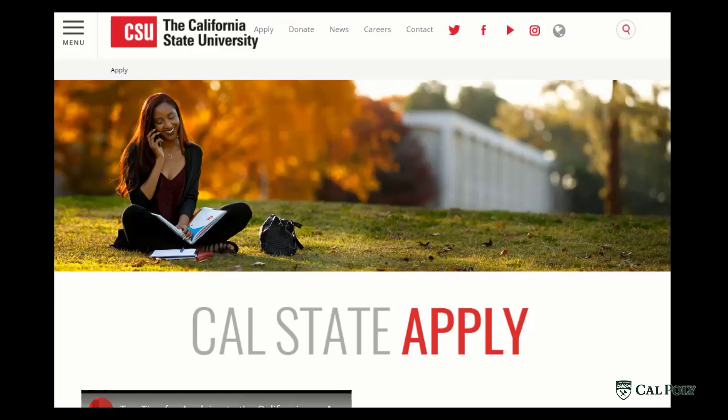Hello and welcome to Cal Poly's Cal State Apply video series. In this video we'll show you how to create an account on the Cal State Apply website for all your CSU applications.